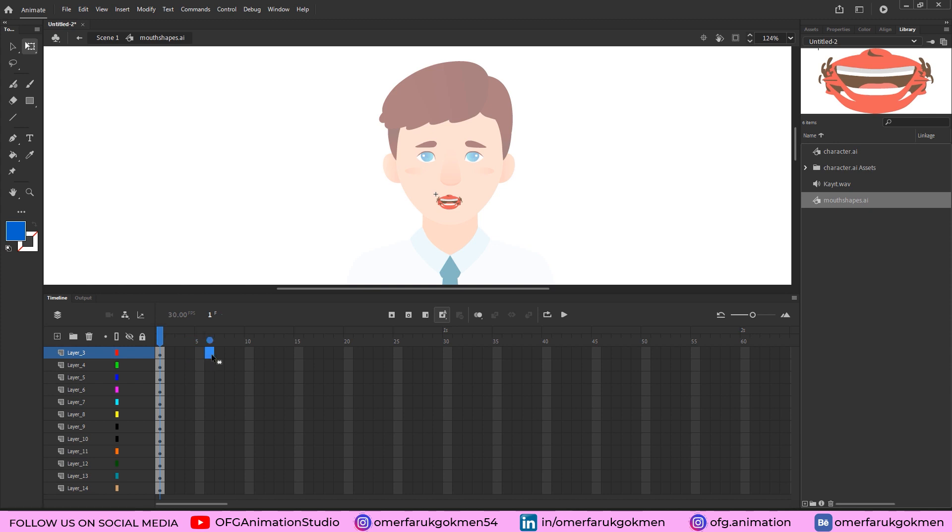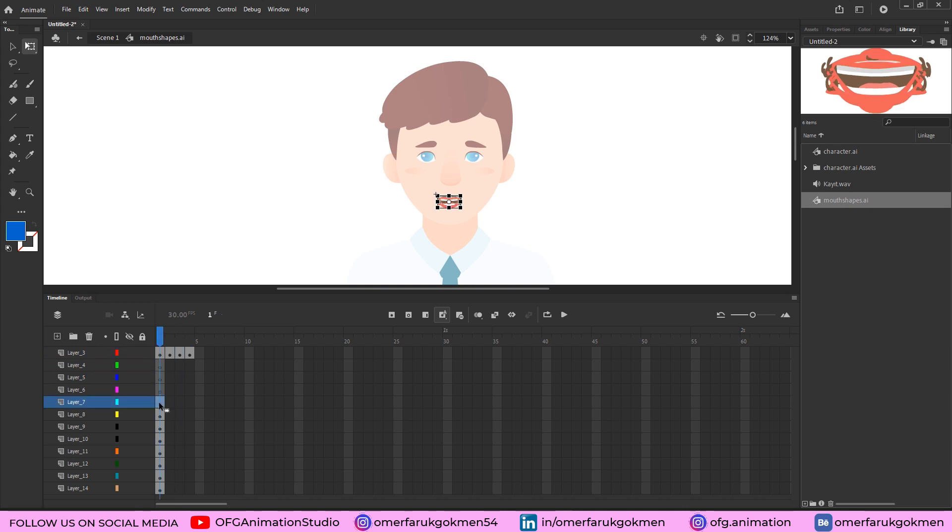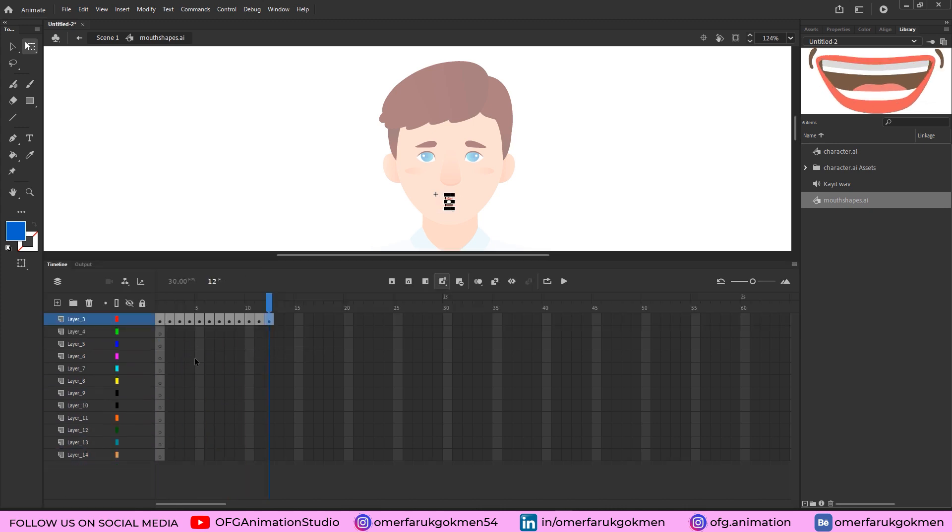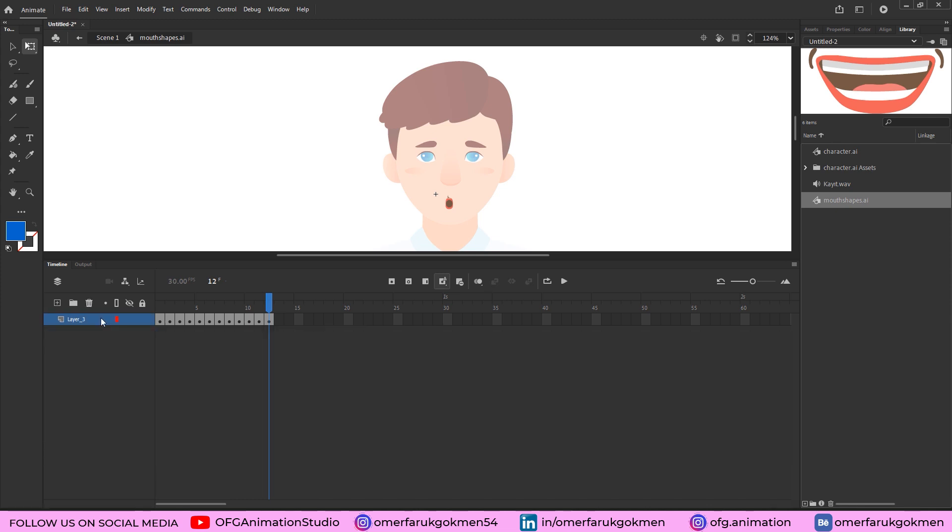So choose this one and put it here, and put it here, and the other one, and do the rest of frames. Awesome, as you see that was really easy. Let's choose those layers and delete them, so just we have a single layer with different mouth shapes. Splendid.